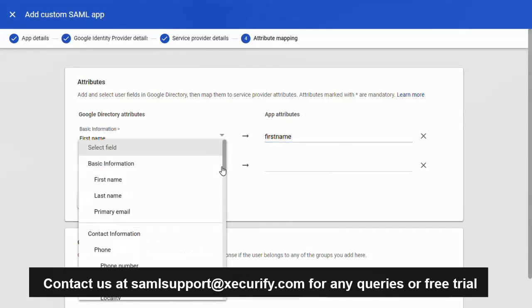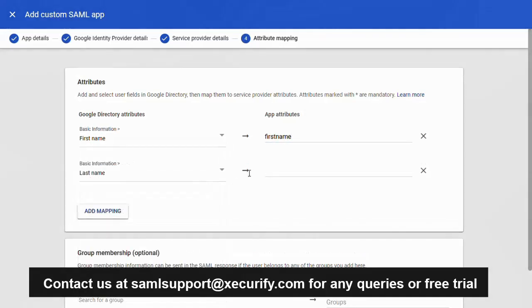Again click on the drop down list and select the corresponding attribute. Type the application attribute name as the last name.